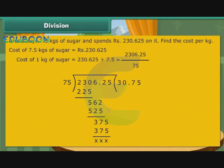Therefore, the cost of 1 kg of sugar is Rs. 30.75.